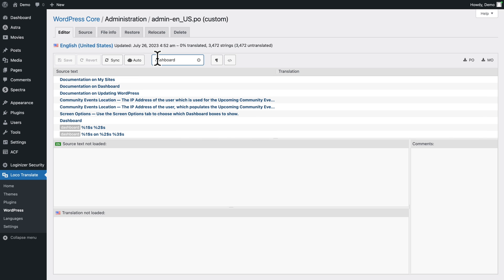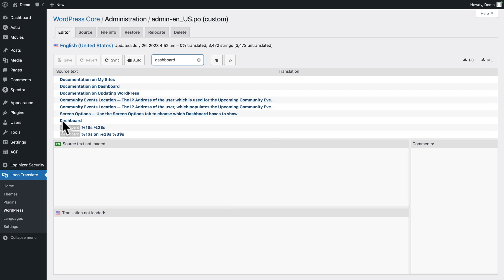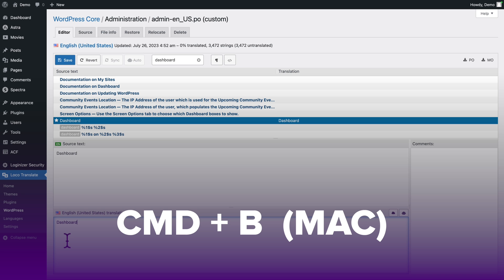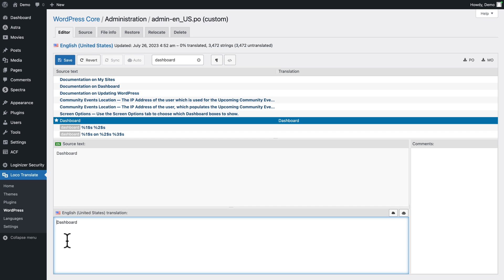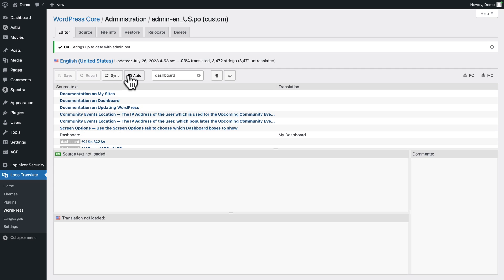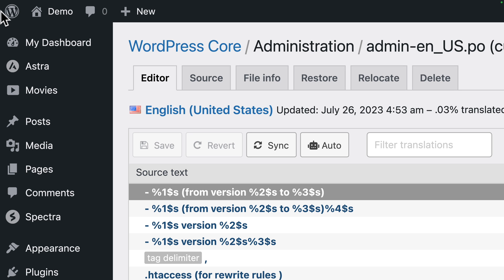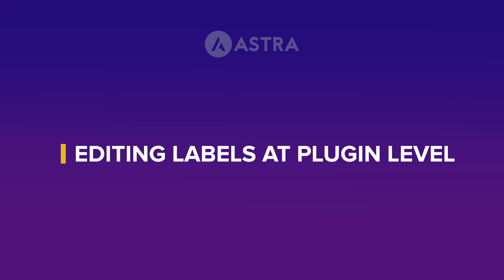In the filter translations field, type 'dashboard'. Here it is — bear in mind sometimes you have to look carefully because there are several instances. Click on 'Dashboard', then hit Command+B on a Mac or Ctrl+B on Windows or Linux. Now you can start editing. I'll change it to 'My Dashboard', click Save, and click Sync. Refresh the page and as you can see it now says 'My Dashboard' instead of 'Dashboard' — as easy as that.